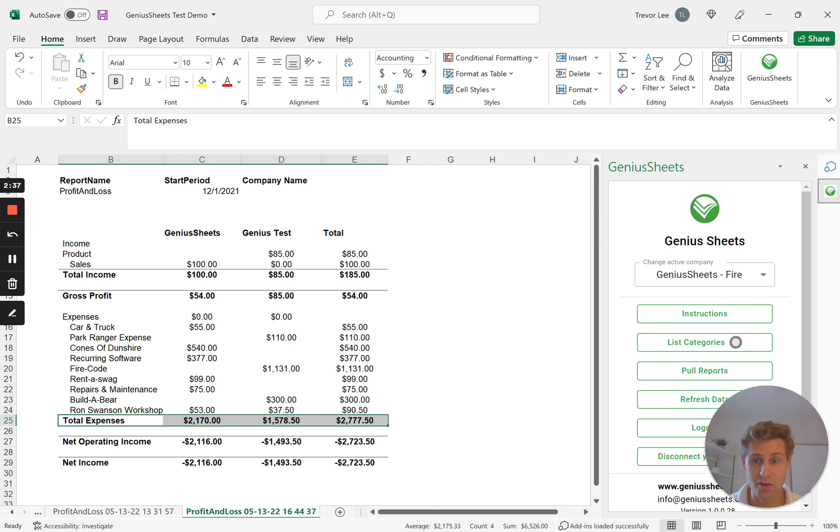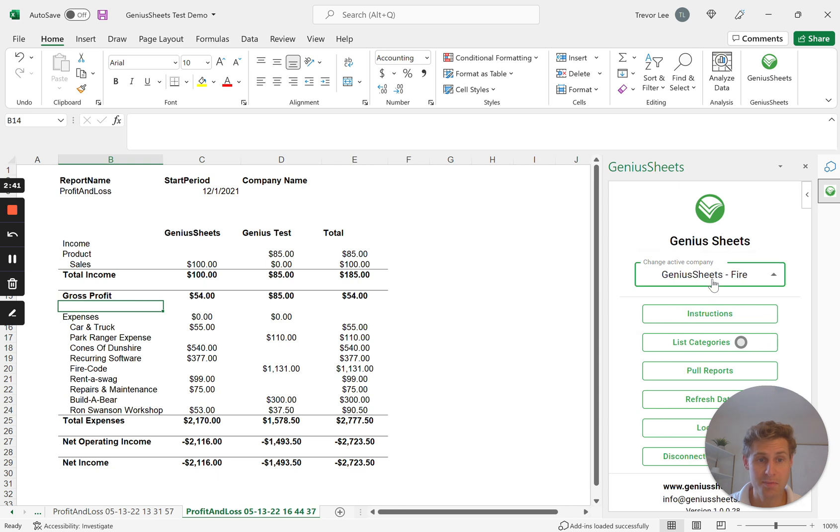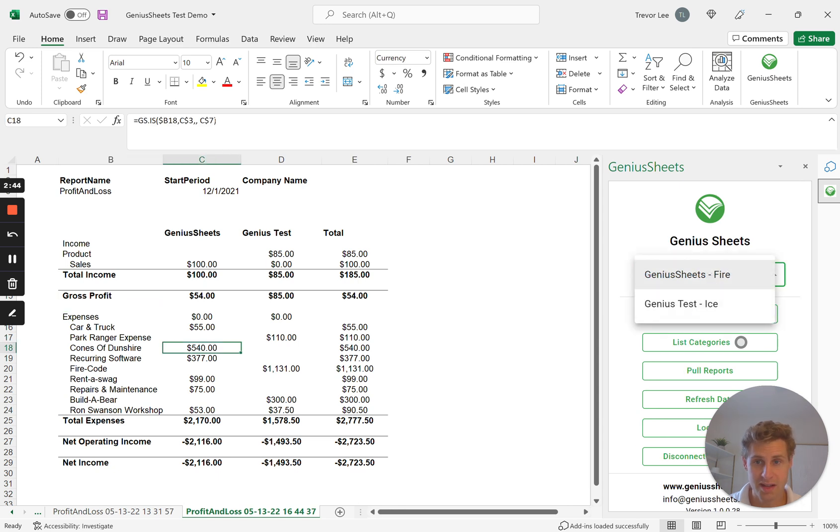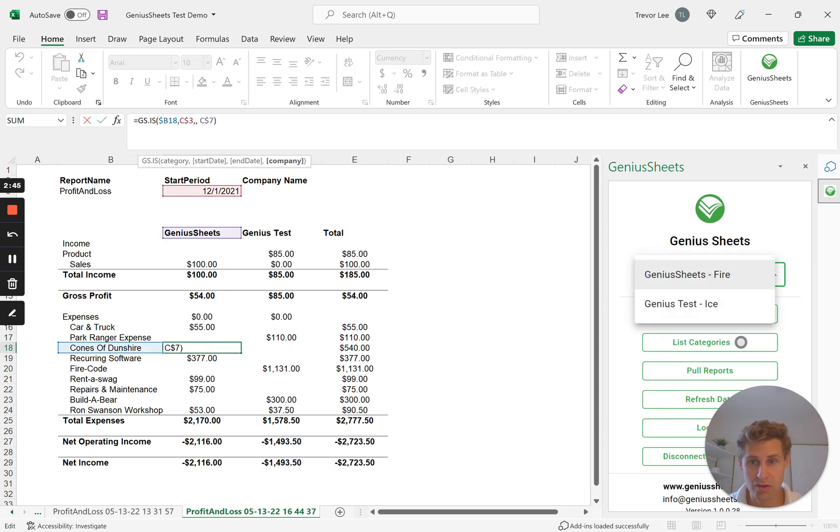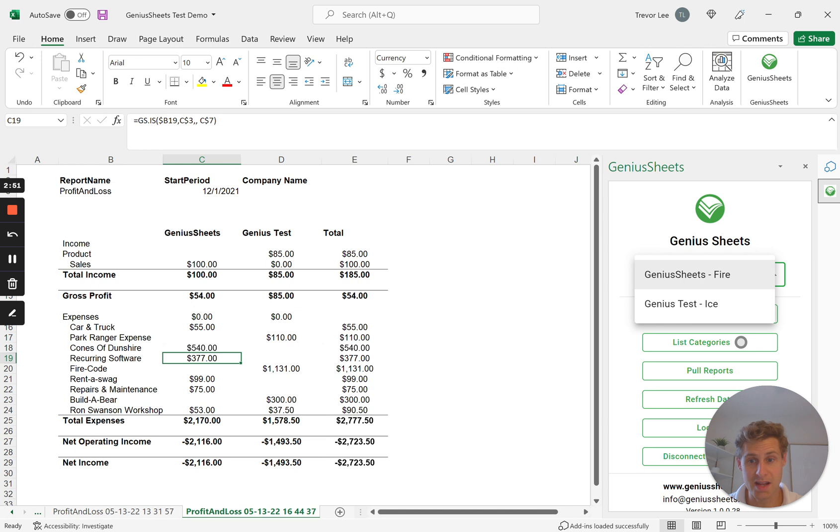But you can do it either way. If you don't have a company selected through the formula, so if we remove the data from the formula right there, so it's no longer referencing a company name.